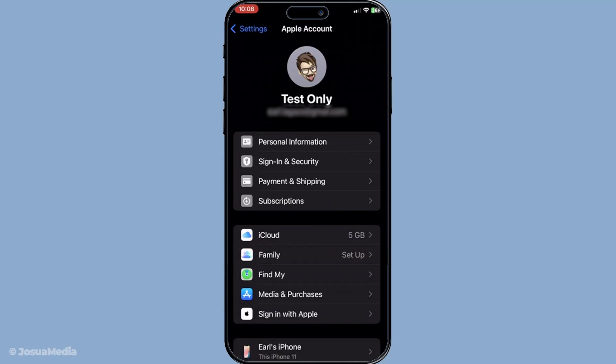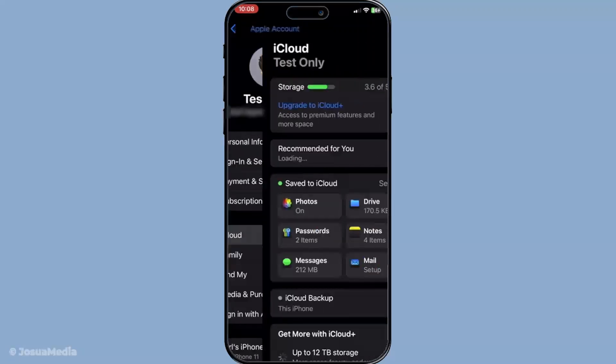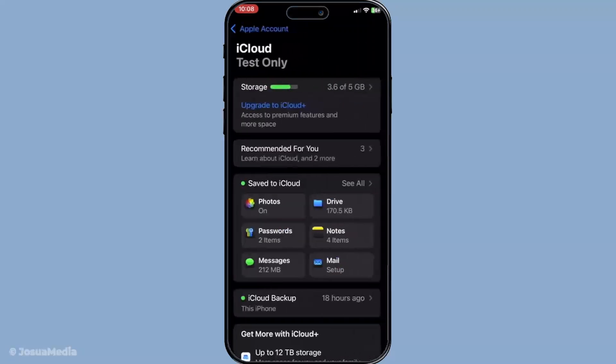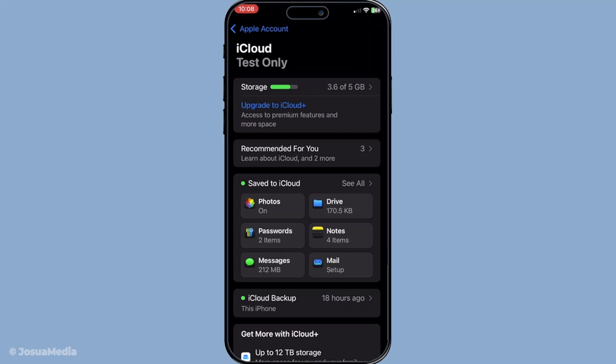After accessing your Apple ID settings, find and tap on iCloud. iCloud is Apple's cloud storage and cloud computing service, which lets you store data such as documents, photos, and music, alongside keeping your app and device settings synced across all your gadgets.